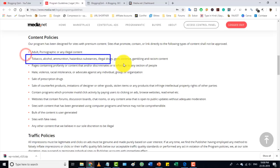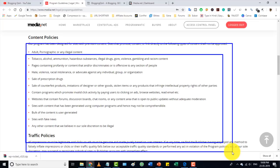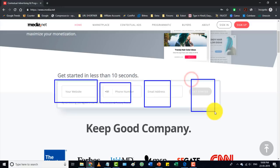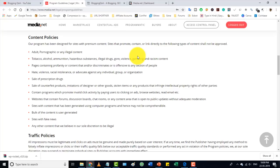If your website has adult content, tobacco, or alcohol, you will not get approval. I will give you the link. To apply, simply go to the media.net website, enter your email address, and submit. If you are approved, you will get a confirmation mail, and after that you can log in to media.net.